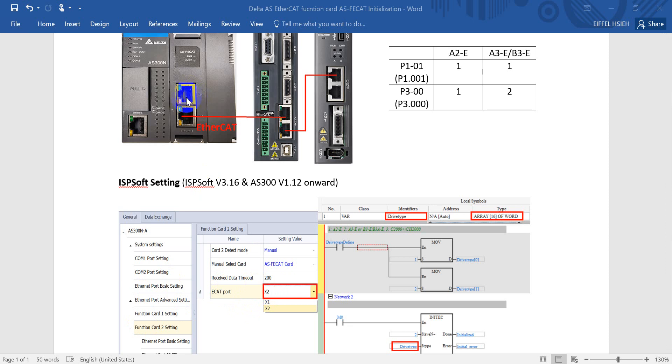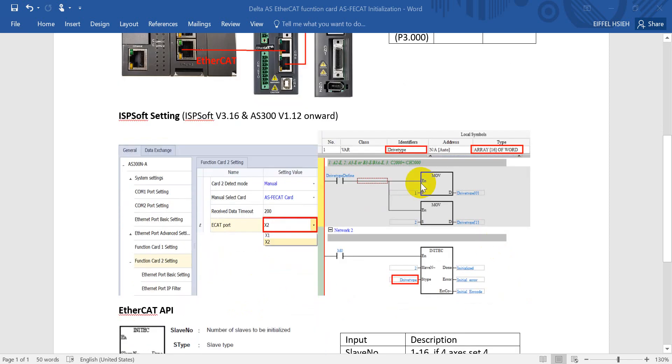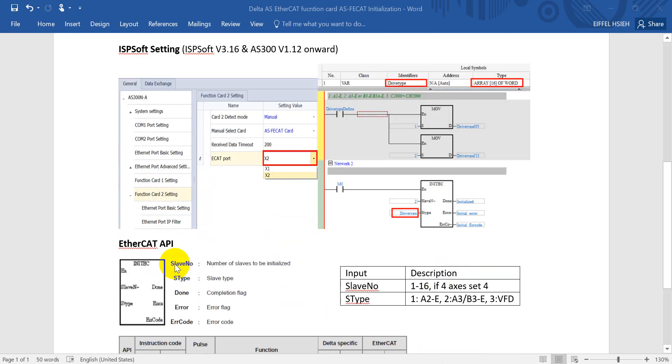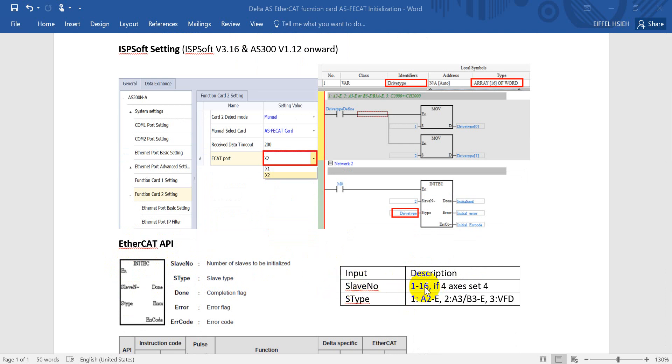Move on to the programming portion. As I mentioned, here we need to use the initialization command. You can find more information from this EtherCAT API. This API name is INITEC, basically similar to the CANopen one but this one will become AS_EtherCAT. The first one is for the step number. As I mentioned, you can support up to 16 ASDs, so the value will be from 1 to 16. If you have 4 axes, then you just set the value to 4. Next would be the select type for step type. If you define 1 means A2E, 2 means A3 or B3E, then if you use a Delta VFD then just set to 3.